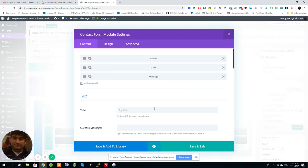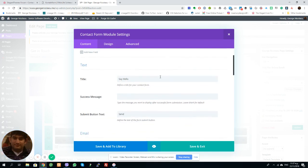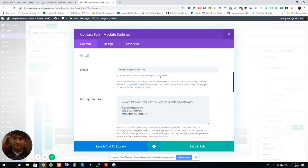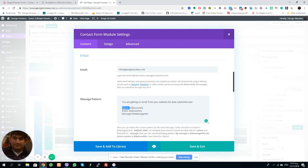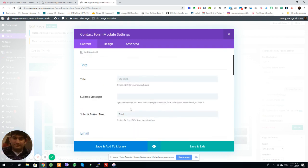The email. First of all you can see my fields: name, email, message. These are the fields I use. Down here, remember you have to actually write down the pattern. So this is going to say you've got an email from your website. The data submitted was the name and then I'm using the field. You see I put this symbol here twice, then the field name, symbol twice again.